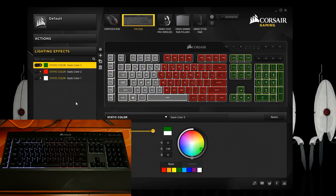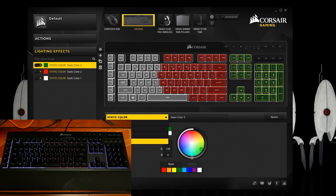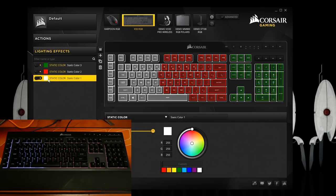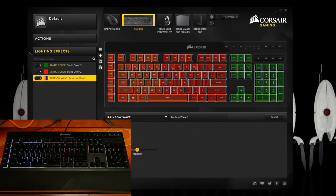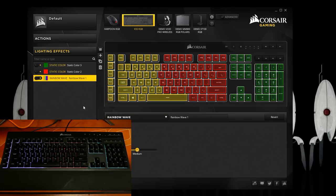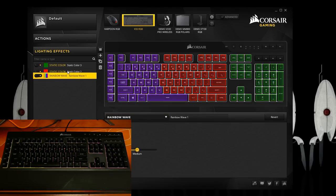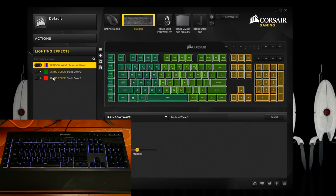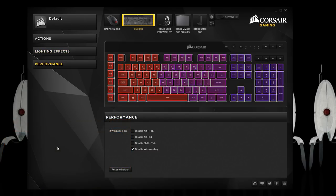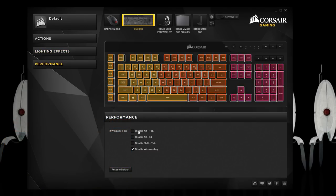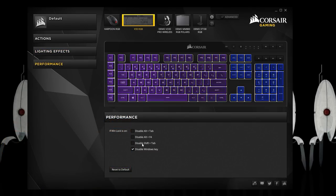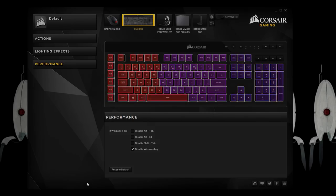The keyboard has three lighting zones which you can customize different colors and effects but is slightly more complicated than it needs to be with having to create a layer per zone and you can't place effects above static colors otherwise it'll just override it. The final tab is performance where you can disable alt tab, alt F4, shift tab, or Windows key.